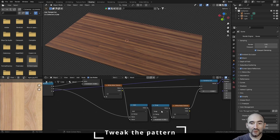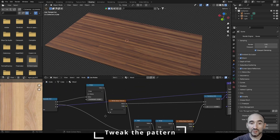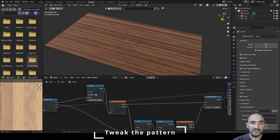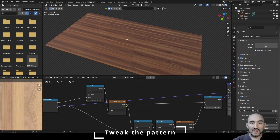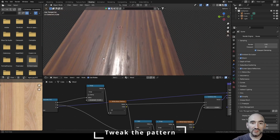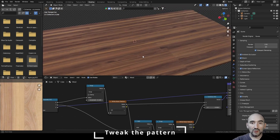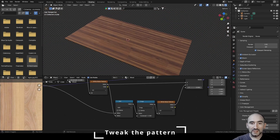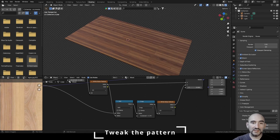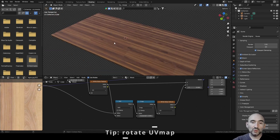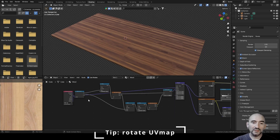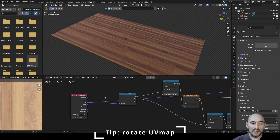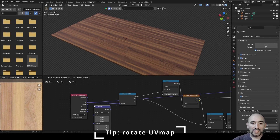You can tweak the two snapping values — the X-axis snapping to control how many pieces of wood you have, whether it's a parquet or a table, and the Y-axis snapping to control the length of each wood piece. Another way to rotate the pattern is to add a Mapping node and rotate the Z-axis vector by 90 degrees.